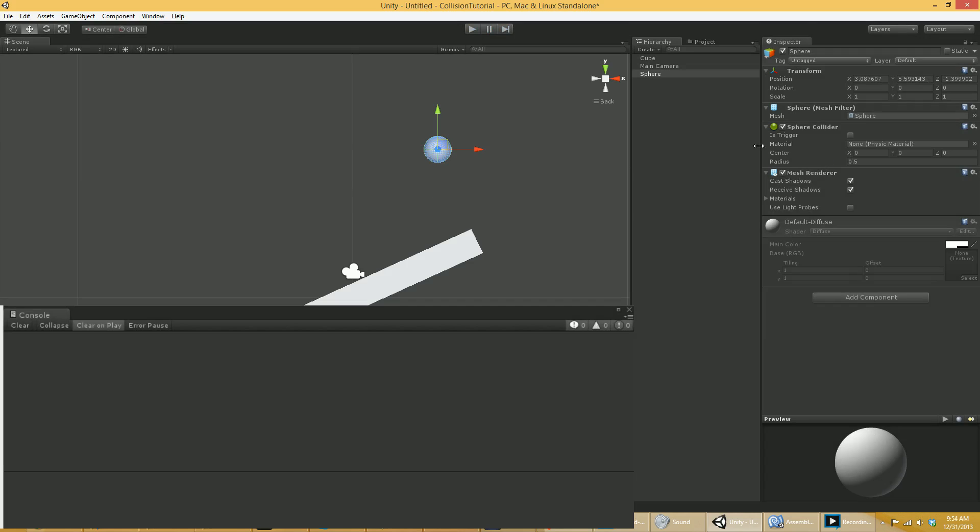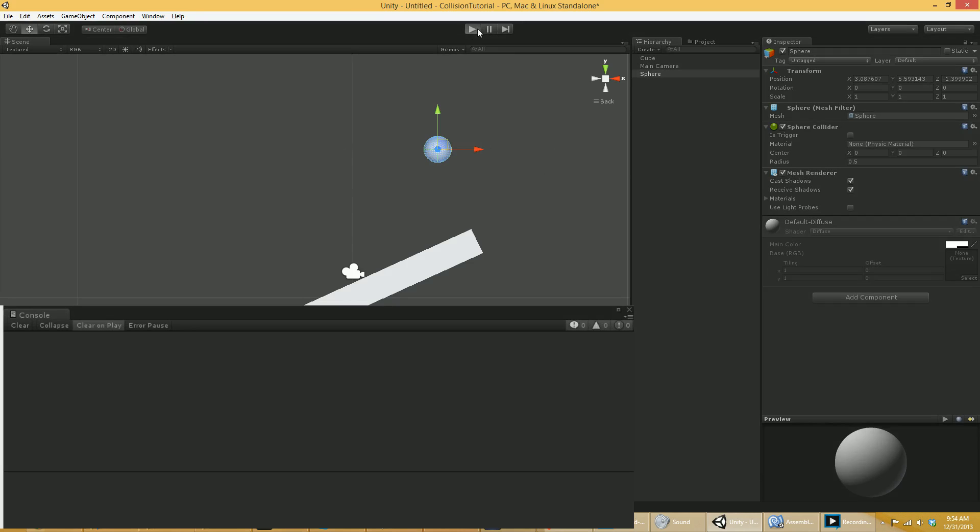These are static colliders. These are things in the physics engine that you have told Unity, listen, these are objects that are physically present that other things can collide with. But these will never move. And in fact, I'm going to hit play here. If I then take this thing while the game is playing and I have some sort of script on these things that moves this thing around,